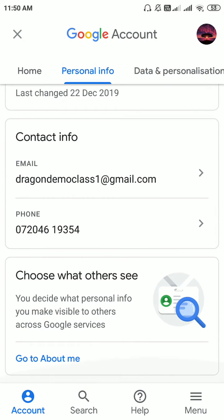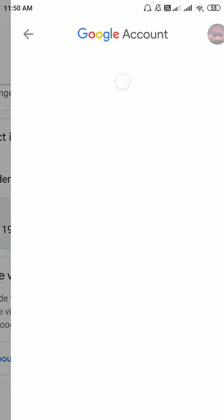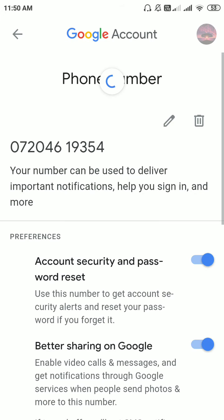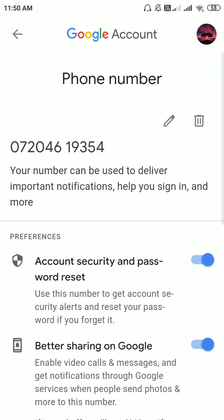If you scroll down, you will see your current mobile number — click on that. Then click on your mobile number again, and you will find an edit button. Click it to edit your mobile number. You will receive an OTP — enter that OTP and confirm, and your mobile number will be changed.